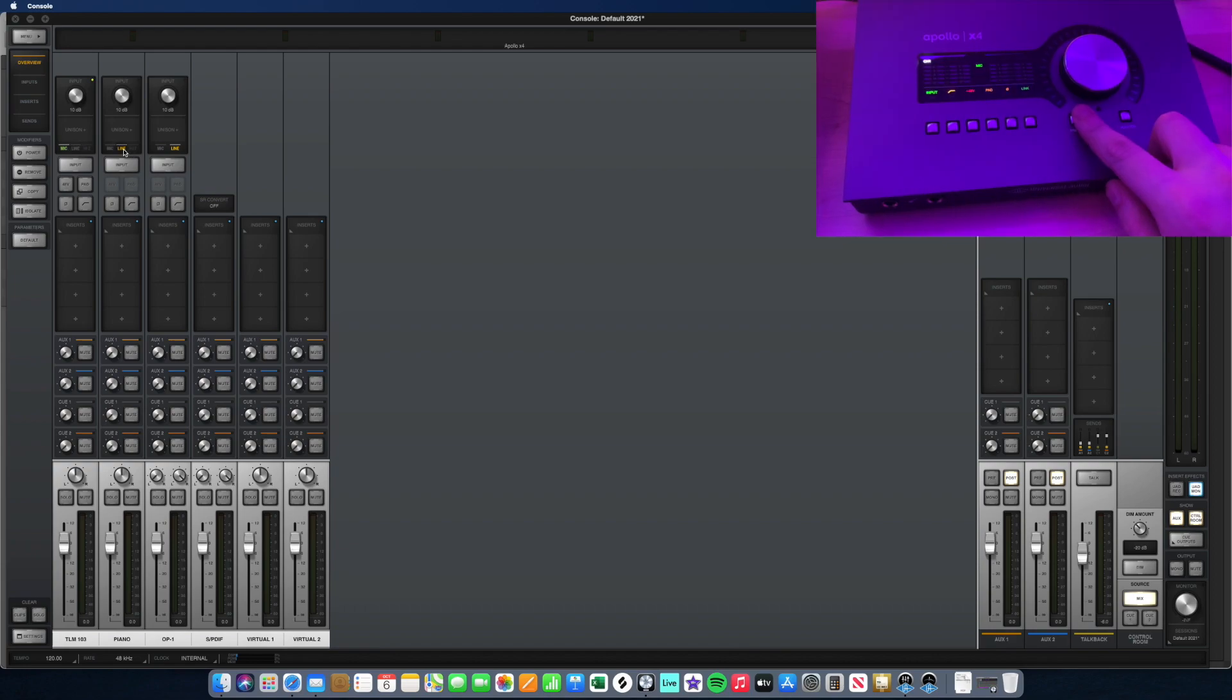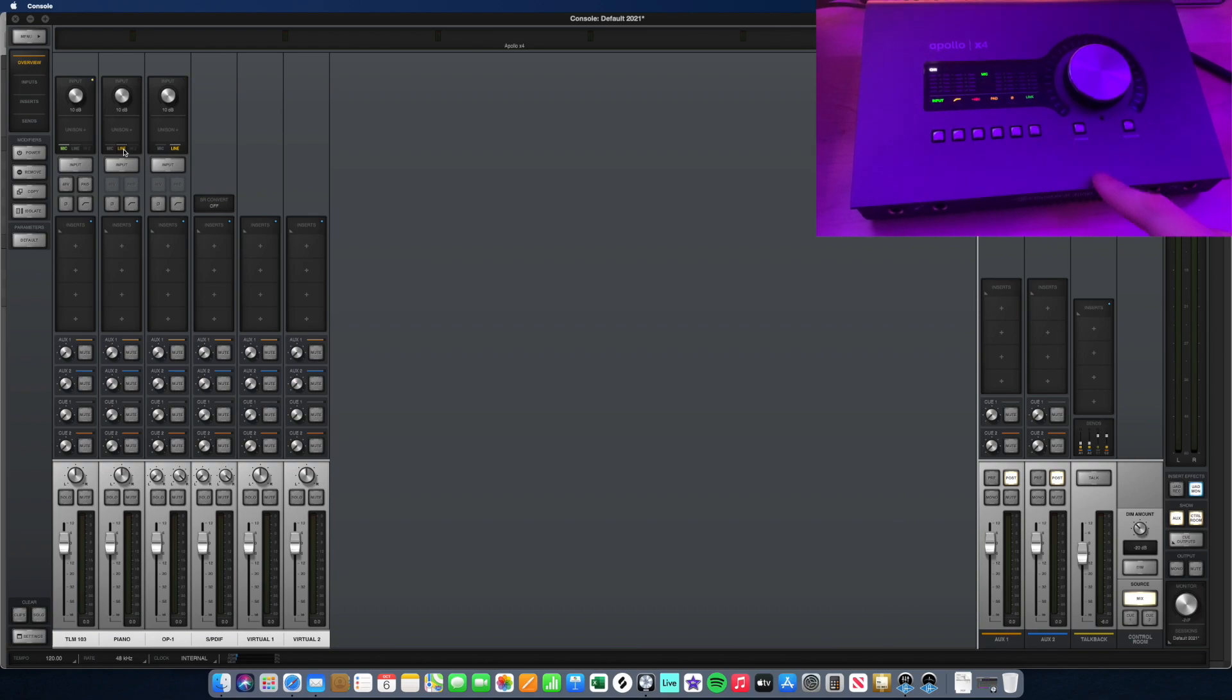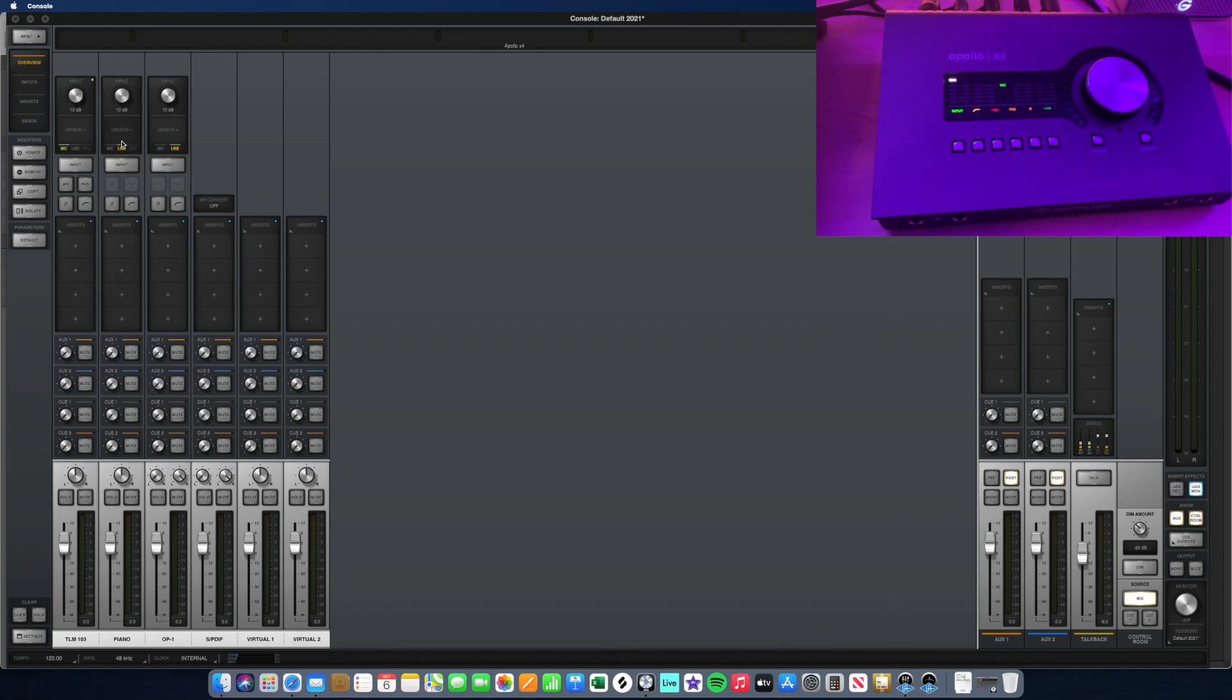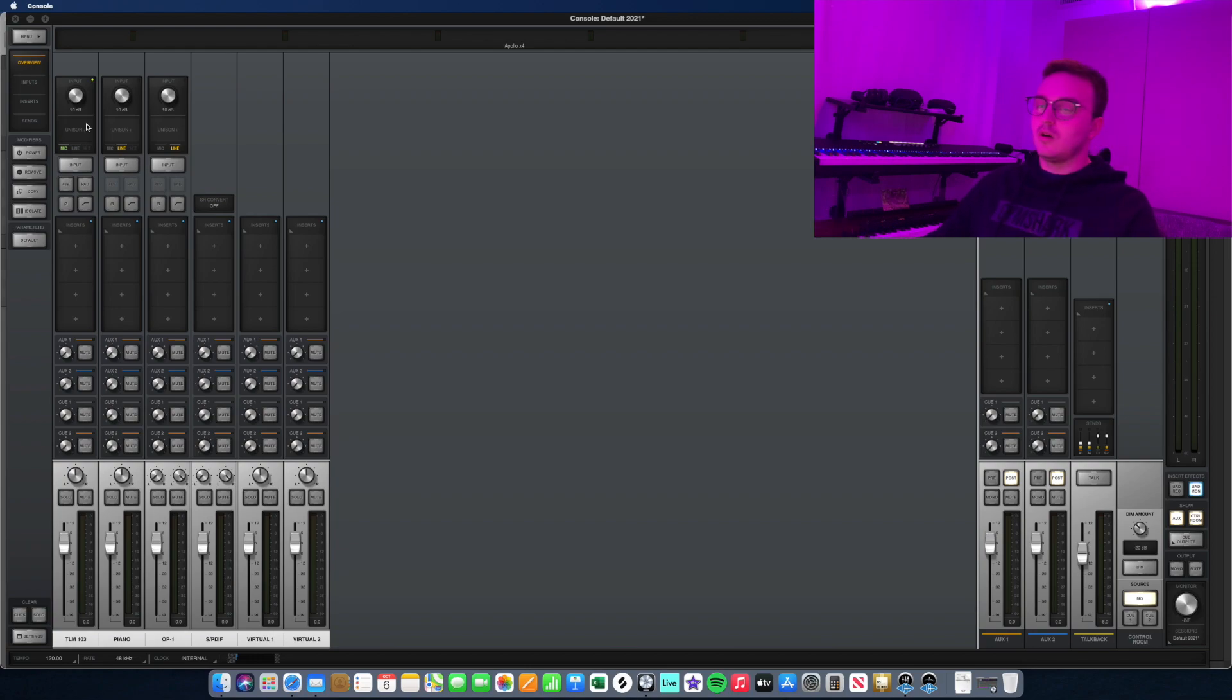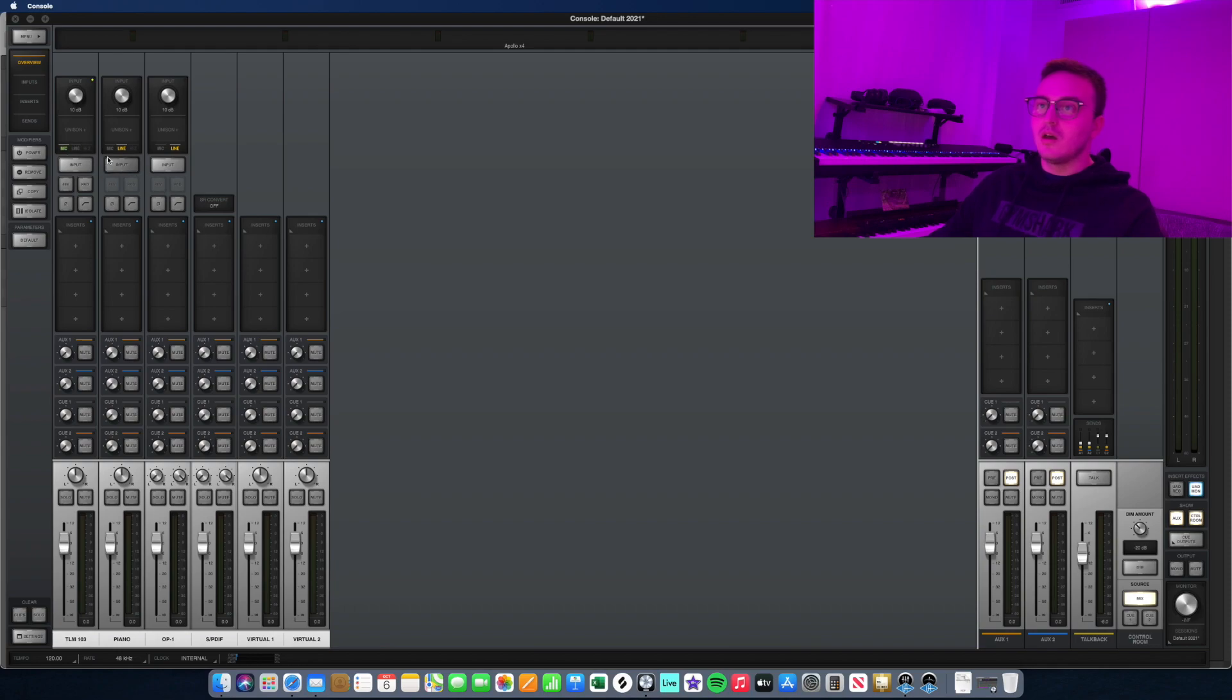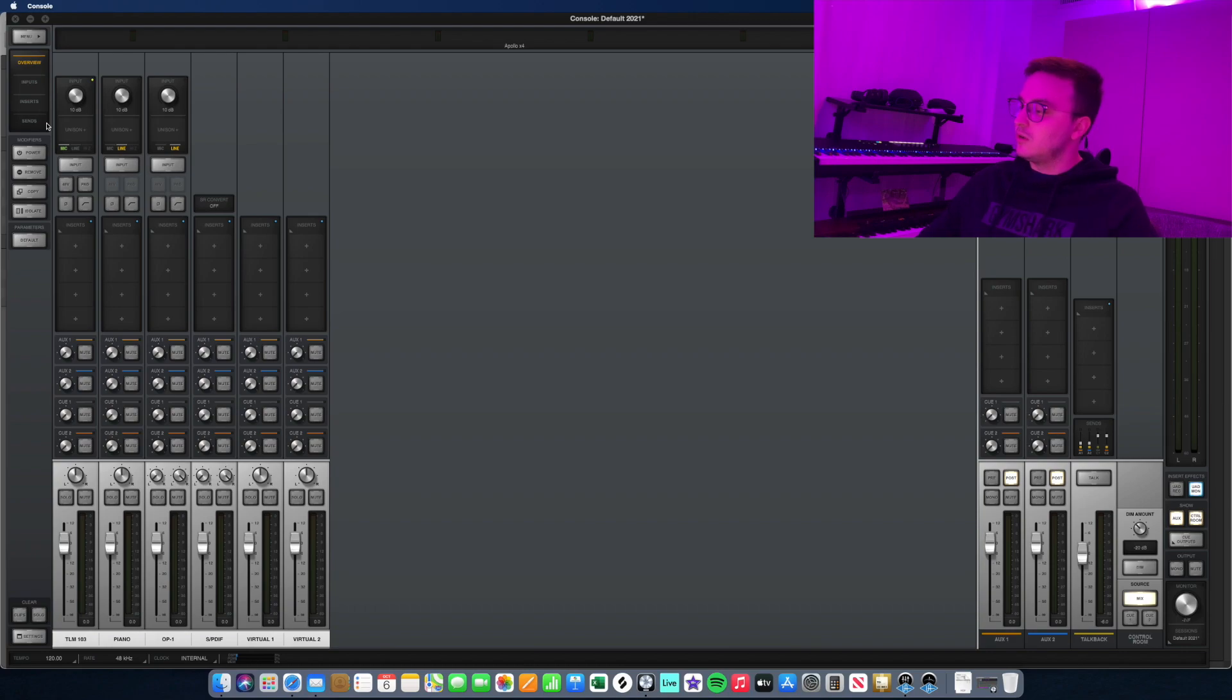You specify whether it's a line input like if you're recording a synth or a mic input. Because today we're focusing on using the Apollo preamps, we're just going to focus on the mic setting here and we'll walk through everything one by one.